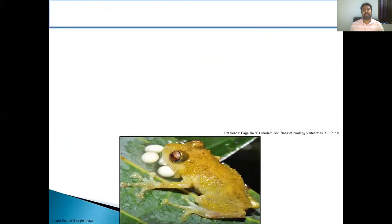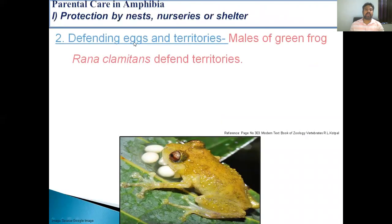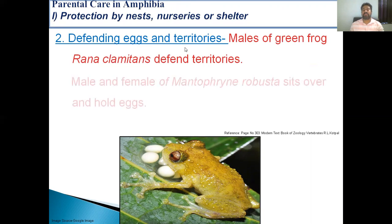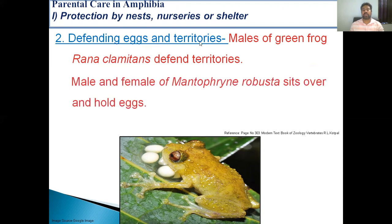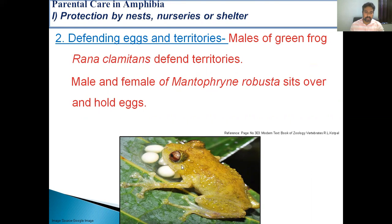The second way is defending eggs and territories. In this type of parental care, the amphibians guard their territories and do not allow any intruder to enter. For example, the males of Green Frog, Rana clamitans, defend territories. And in the case of Mantidactylus robustus, the male and female sit over and hold the eggs.